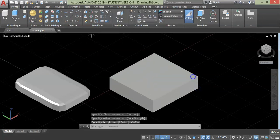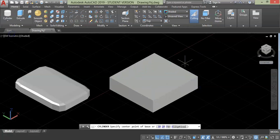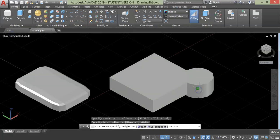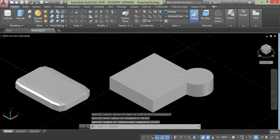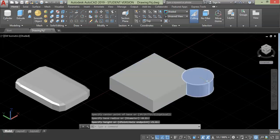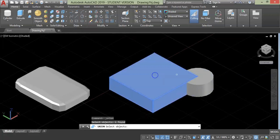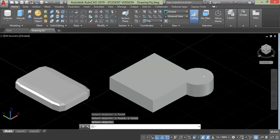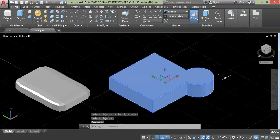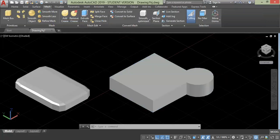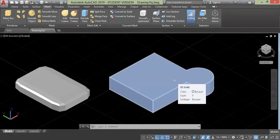Let's see other editing commands. For this we will create a normal solid primitive box and then add a cylinder to it on one of its edges. Now I will join both of these solids into a single geometry. For that, select union, then choose both objects and press enter. As you can see, we have one unit object.